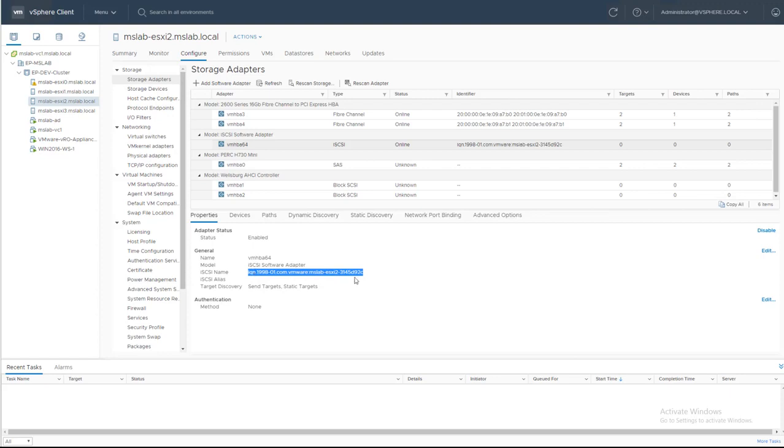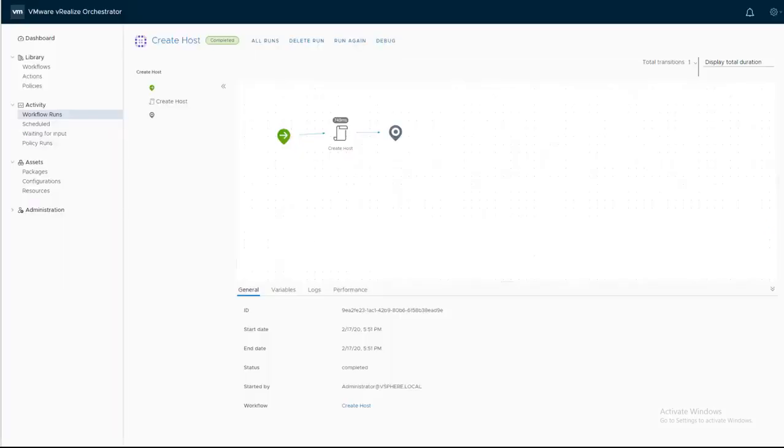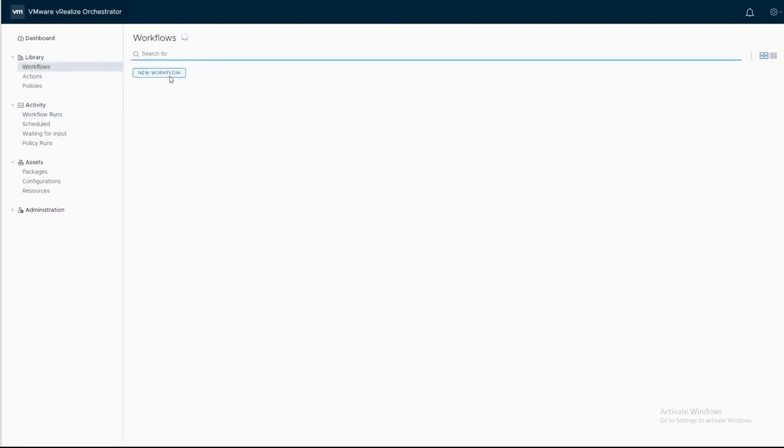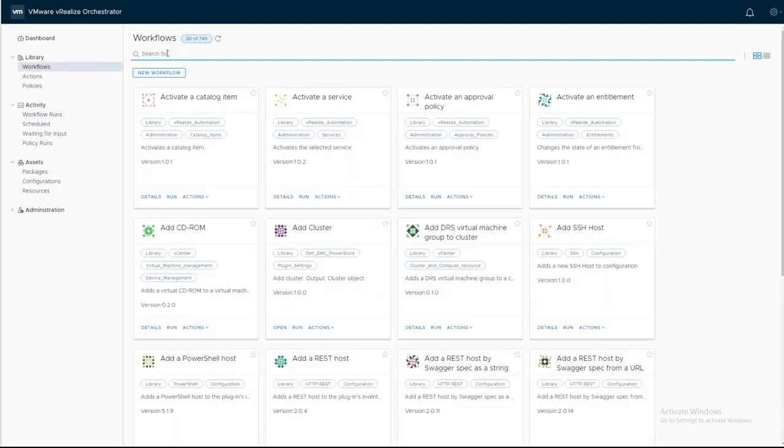What we need to do is to copy the iQN from ESXi2. And in the vRO client, we need to search for Create Host.